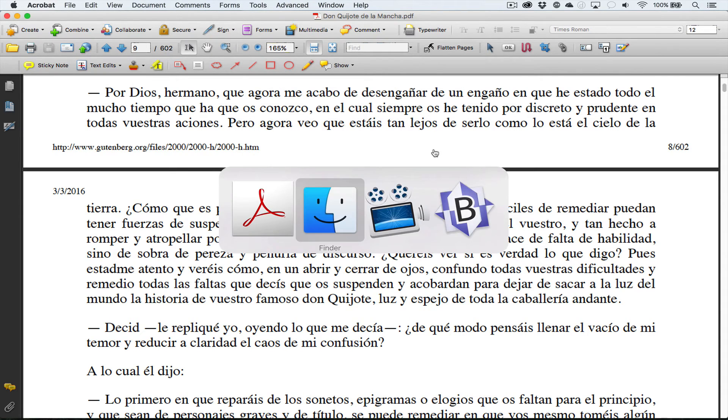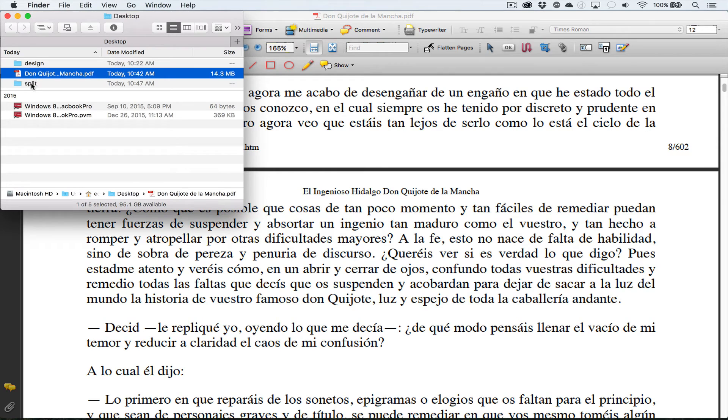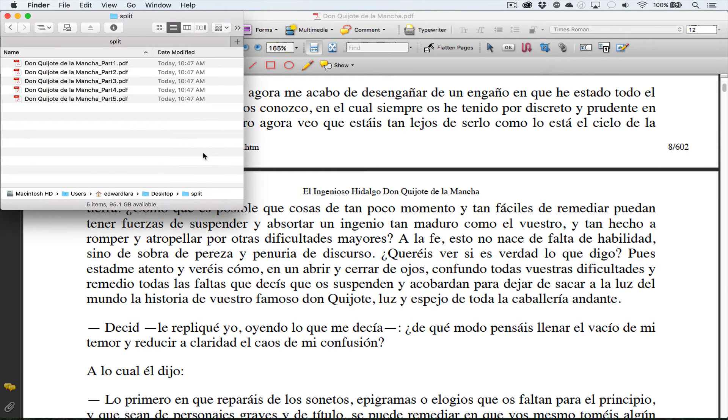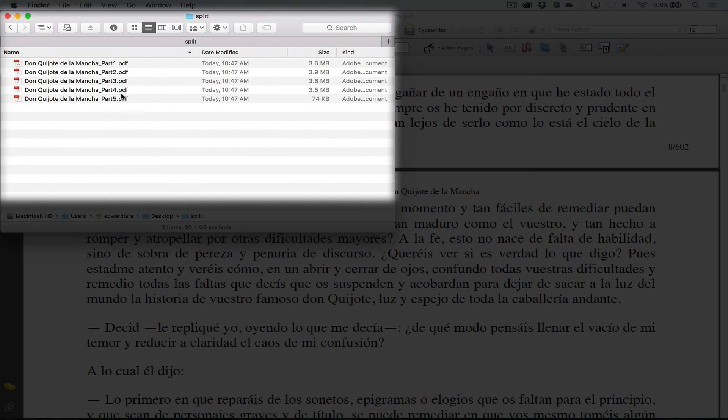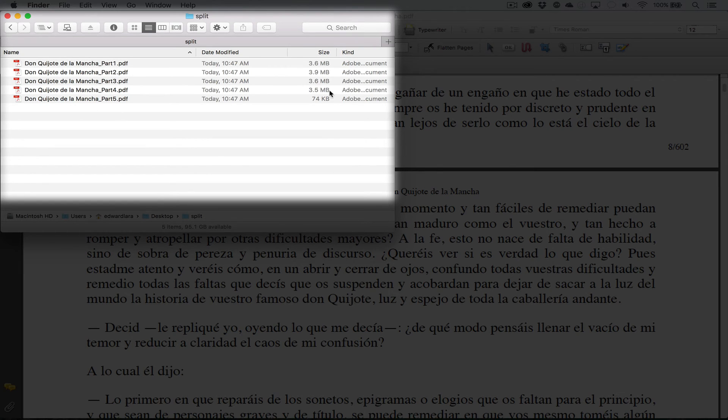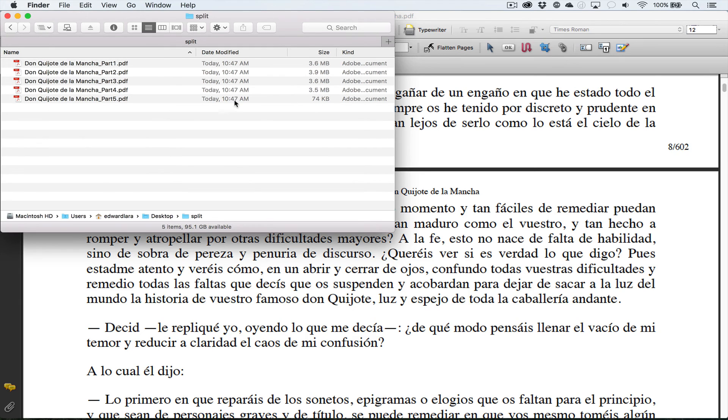I have my five documents and they are 3.6, 3.9, 3.6, 3.5, and 74 kilobytes. So it did a very good job.